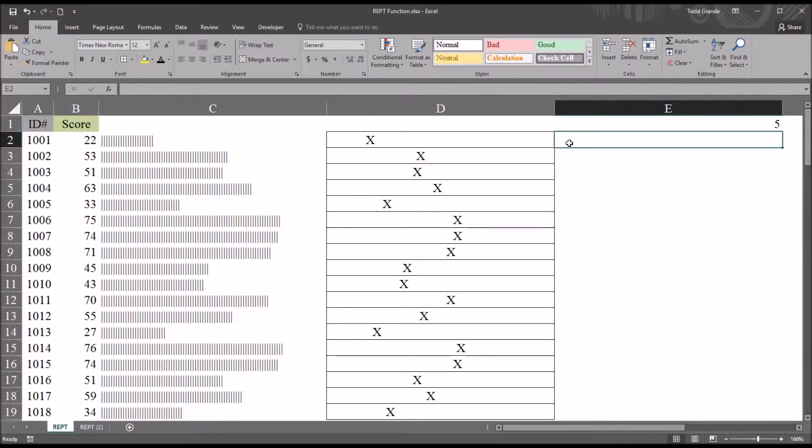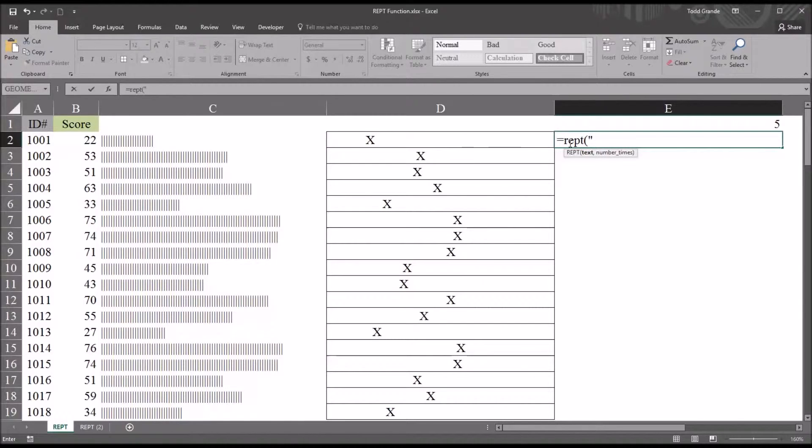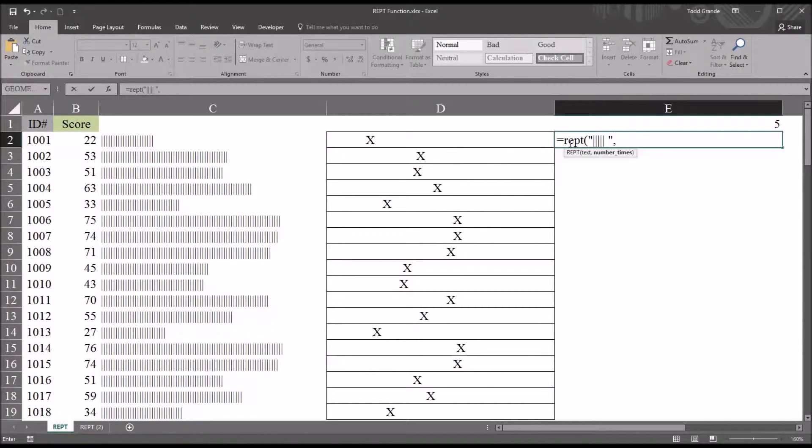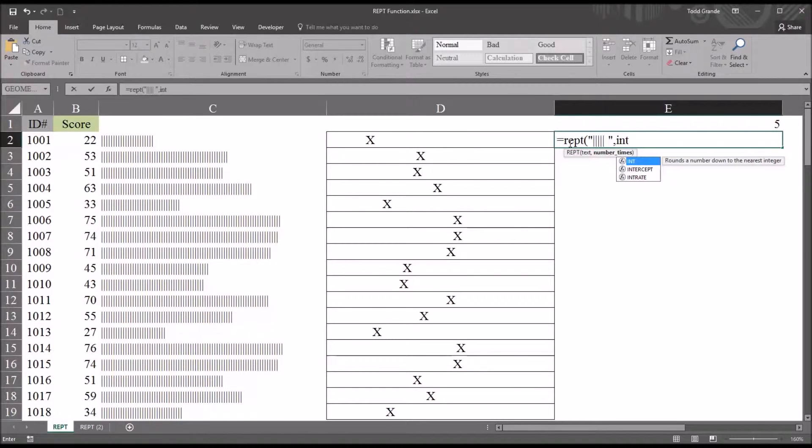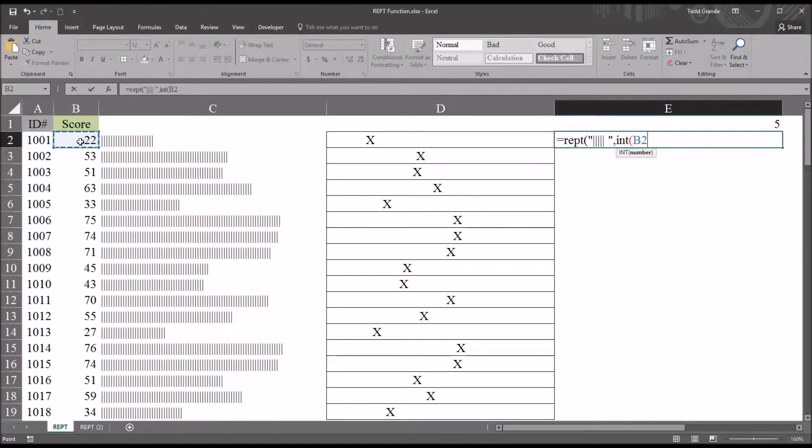So we'll start this with equal sign, then REPT, parenthesis. The text will be quotation mark. And since we're using 5 as the value, it's going to be shift backslash. And it's going to be 5 times. Then a space, and quotation mark, comma. And then we're going to use the integer function as INT. And as you can see from the display, this rounds a number down to the nearest integer. So open parenthesis, you can see it has one argument, which is the number. And that will be cell B2. And I'm going to divide this by 5, which is cell E1. And then put in two parentheses.